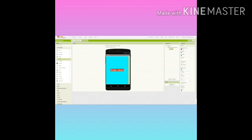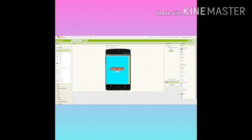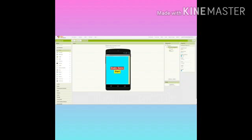Drag one button. Then name it as Start. Size 35 again. Background color yellow. Make it visible off.